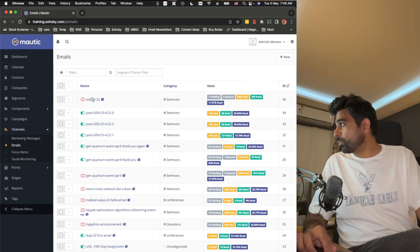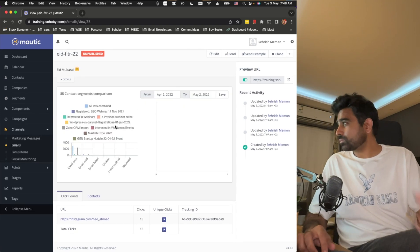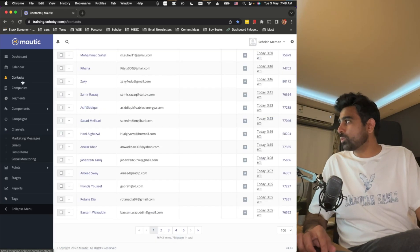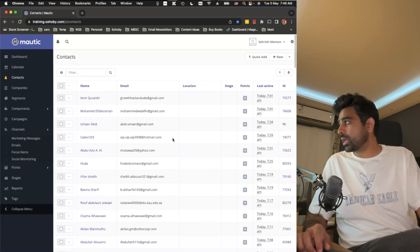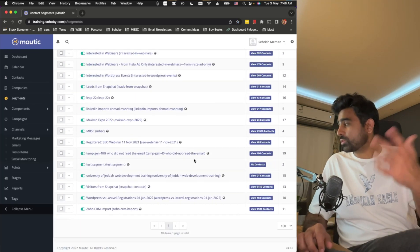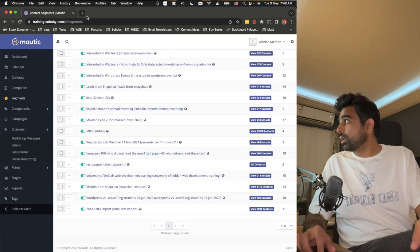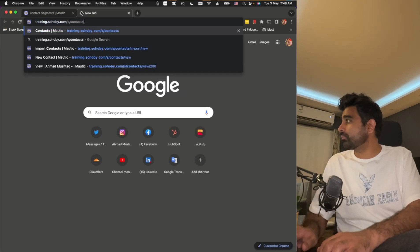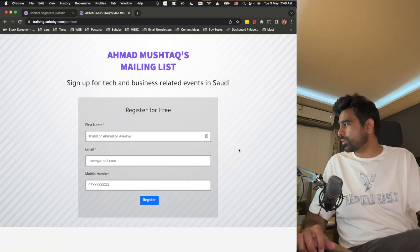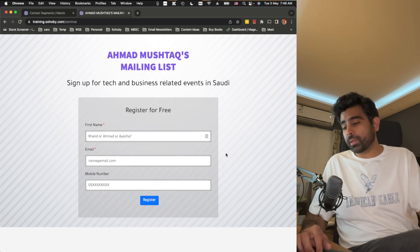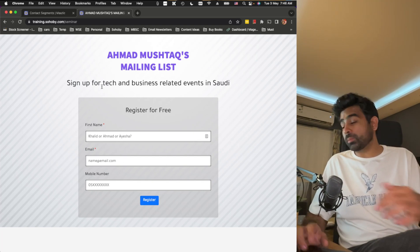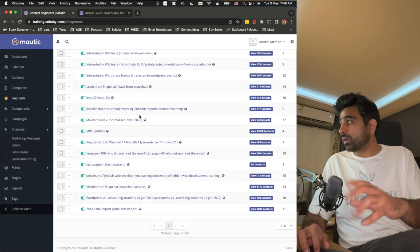Mautic gives you detailed analytics — which links were clicked, which segments were most active. It also allows you to manage your contacts, which come through different forms, and you can segment and categorize them. I also have a landing page in Mautic with a simple form where users can subscribe to my mailing list by entering their email, name, and optionally their mobile number.